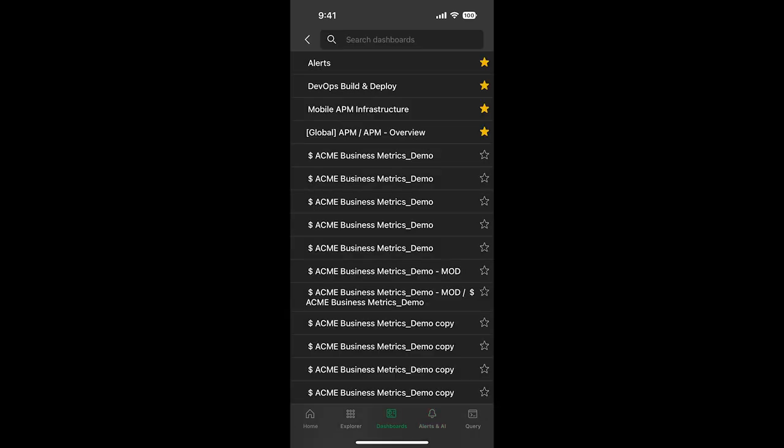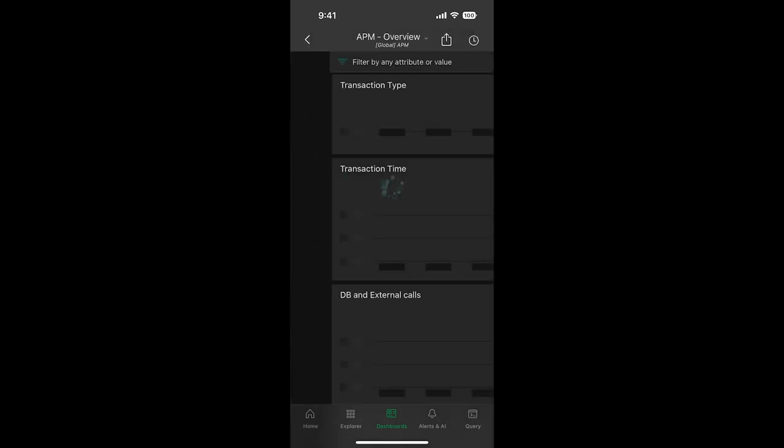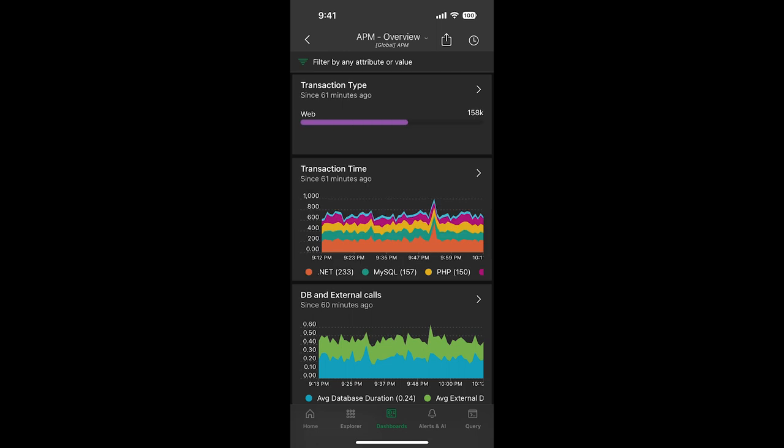One of the most popular features are the dashboards. This will show you all the dashboards already set up in your account. Any of your favorites will be listed first. As we click into a dashboard, they'll be rendered sequentially in the order that you've set them up on the web.